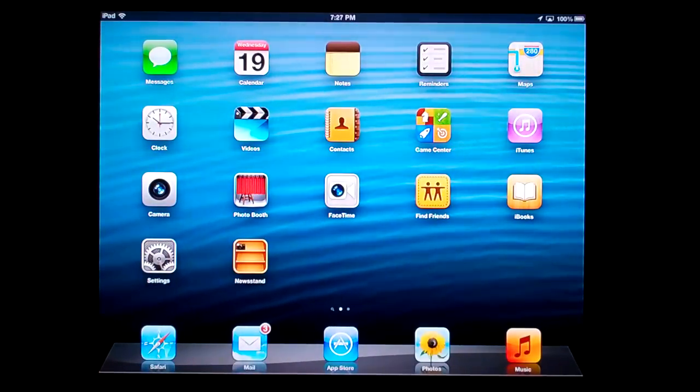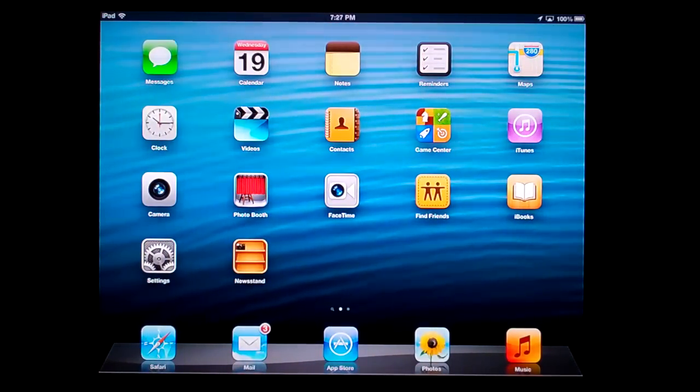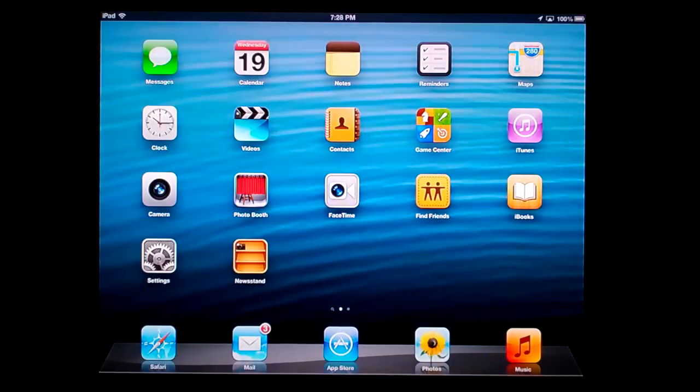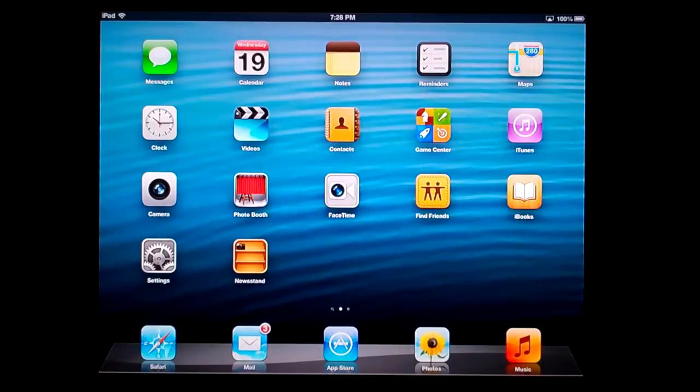I probably missed a few things. If you want to play with it, go to the Apple Store. But one of the last things I'm going to demo in iOS 6 is Siri.